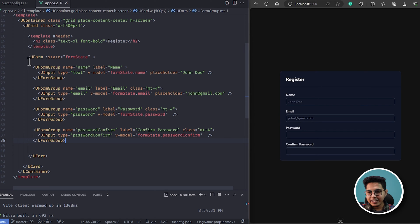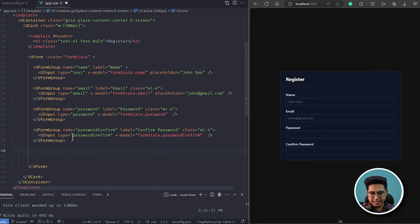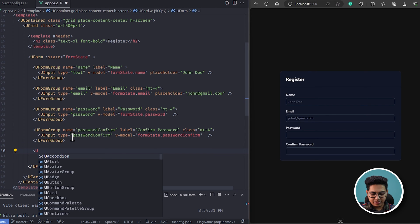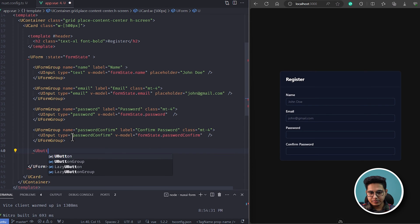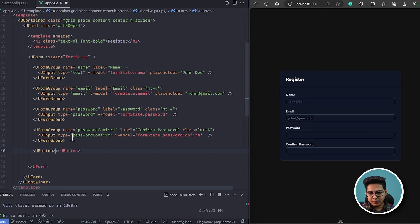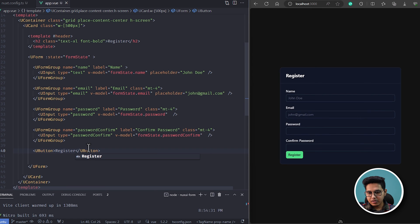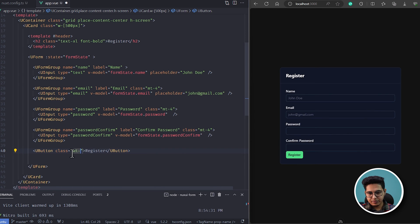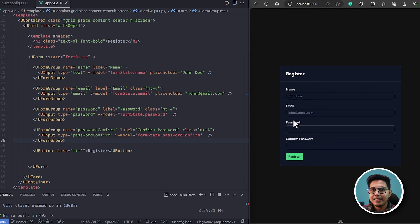Once all our form elements are added, at the end I'll add a u-button with the text 'Register' and a margin-top of 4.